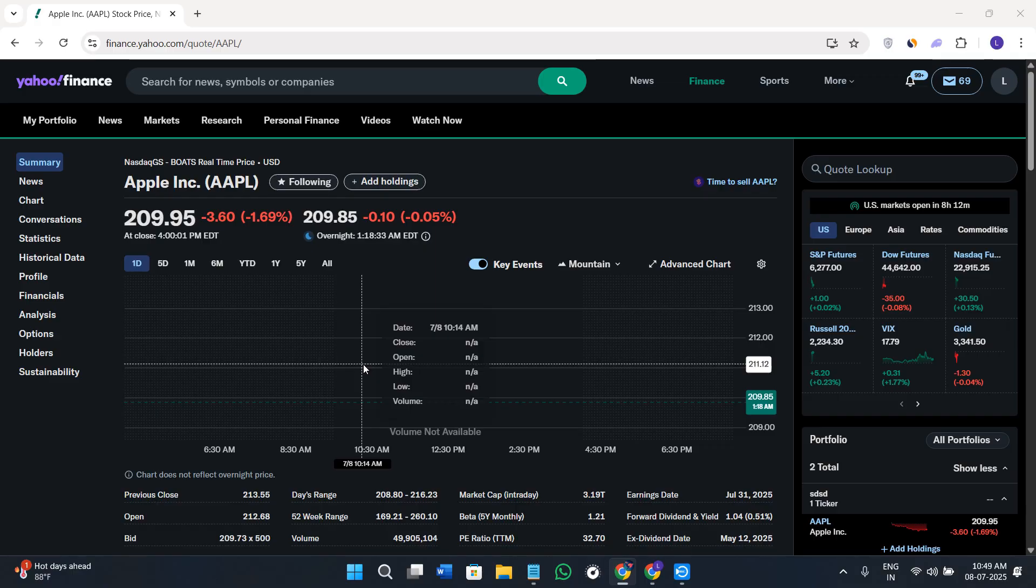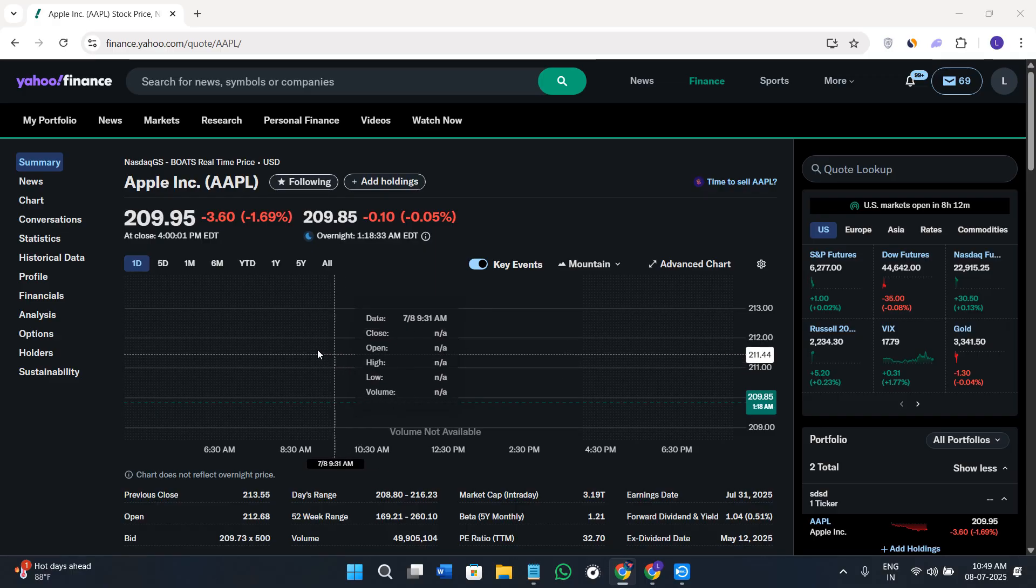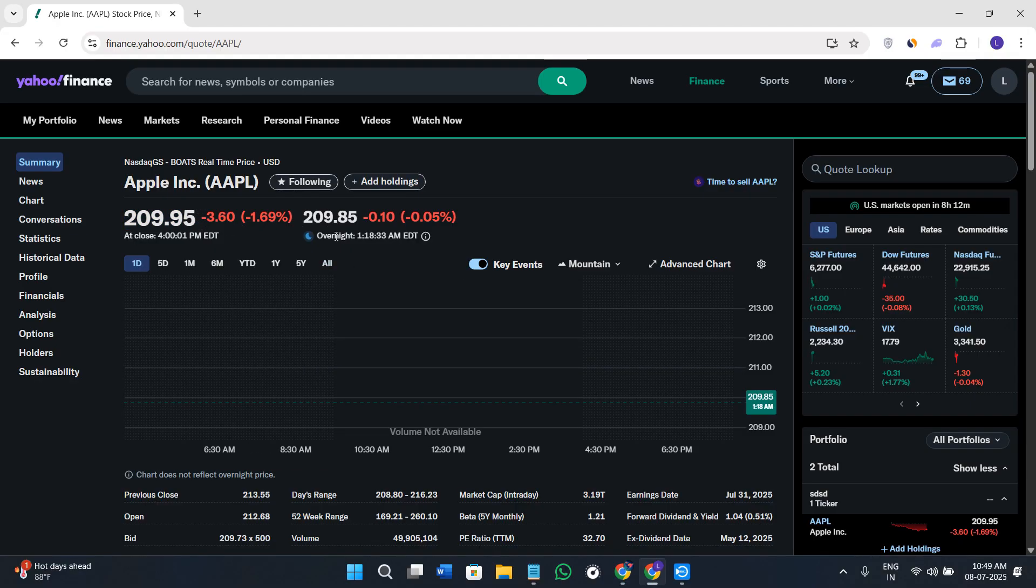You'll see its current price and the ups and downs of this stock. Next, we have the option of following and adding to holdings. You'll be able to see its chart and also take a look at the volume options.